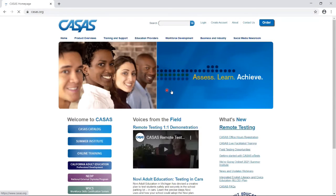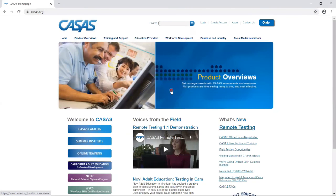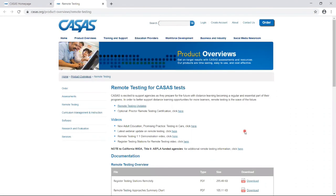If you want to learn more about registering testing stations for remote testing sessions, go to the CASAS website, click on the Remote Testing link on the right-hand side, and locate the Registered Testing Stations for Remote Testing video and PDF instructions in the table below.